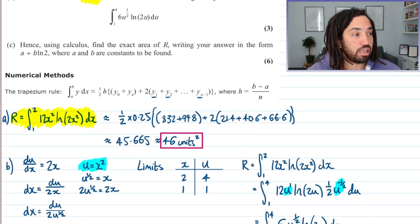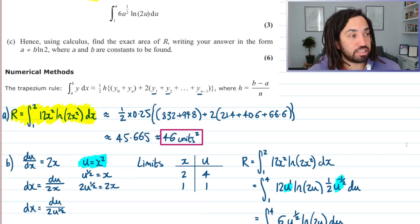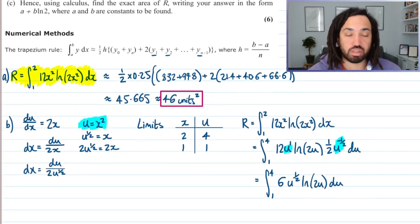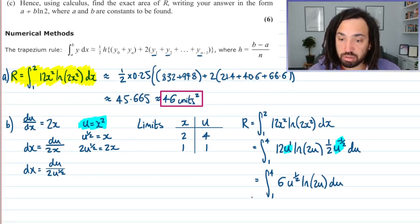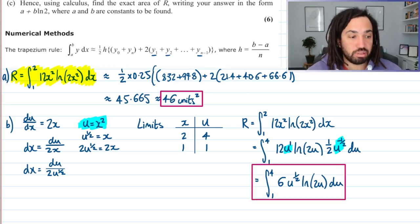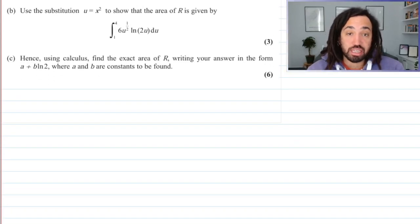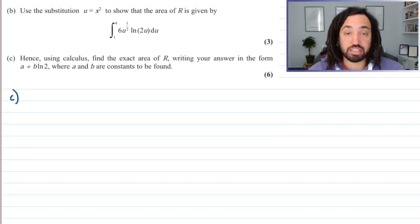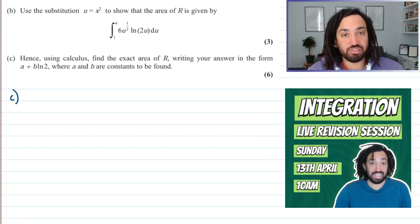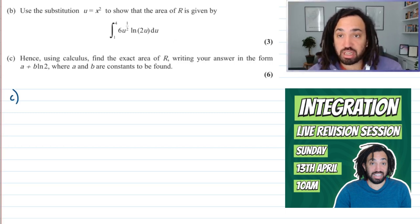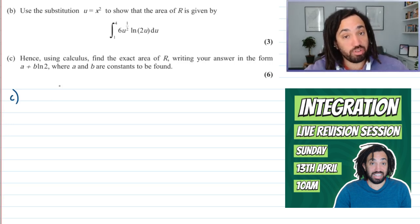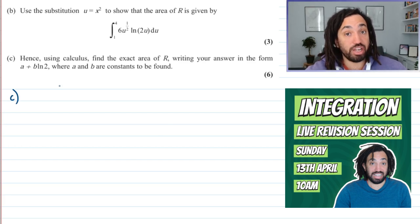Scrolling up — yes, that is a direct match. We can box that up and that is our answer for part B. Part C: it looks like we are integrating this. Check out my live revision session on Sunday the 13th of April — link in the description. It would be great to see you there; it helps out the channel and will be helpful for you in learning everything about integration.